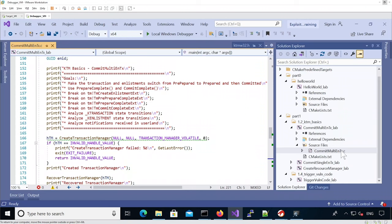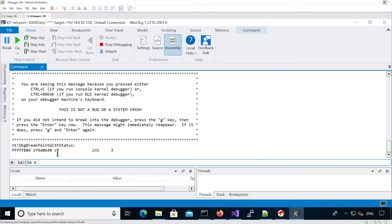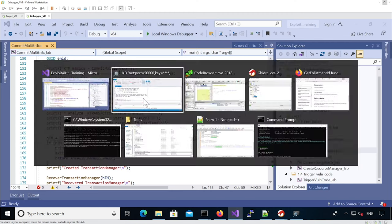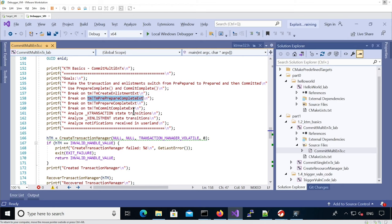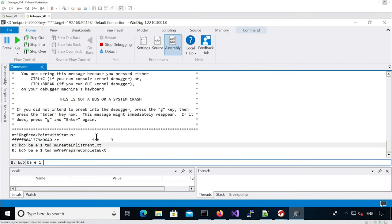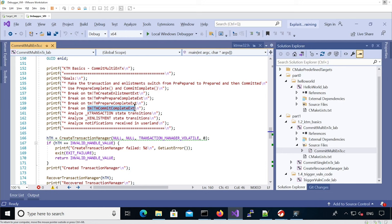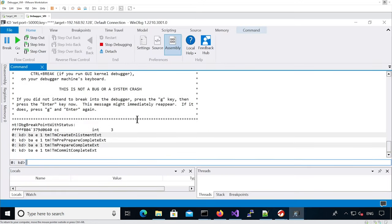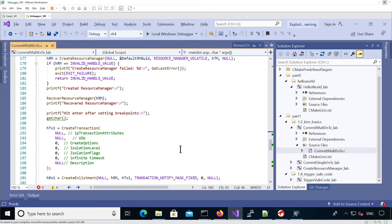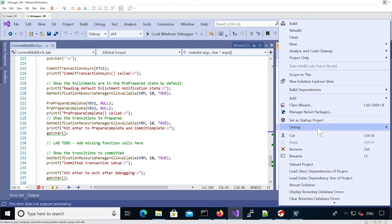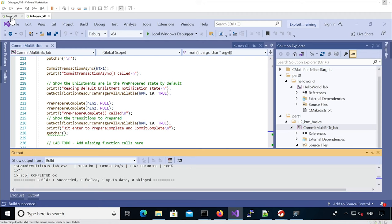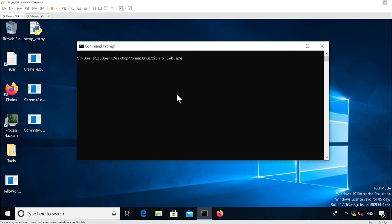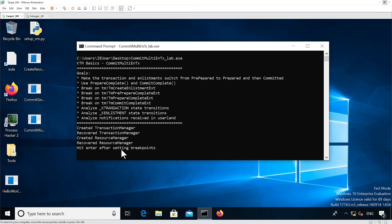We haven't modified the commit multi-enlistment transaction.c file yet, but we're going to set breakpoints on the different functions and continue execution. We're going to build the actual sample unmodified at the moment. It's been copied on the target VM and we're going to run it. We see it gives out the instructions and then we need to hit Enter to execute the rest. The VM is in a blocked state due to the breakpoint being hit in the debugger.